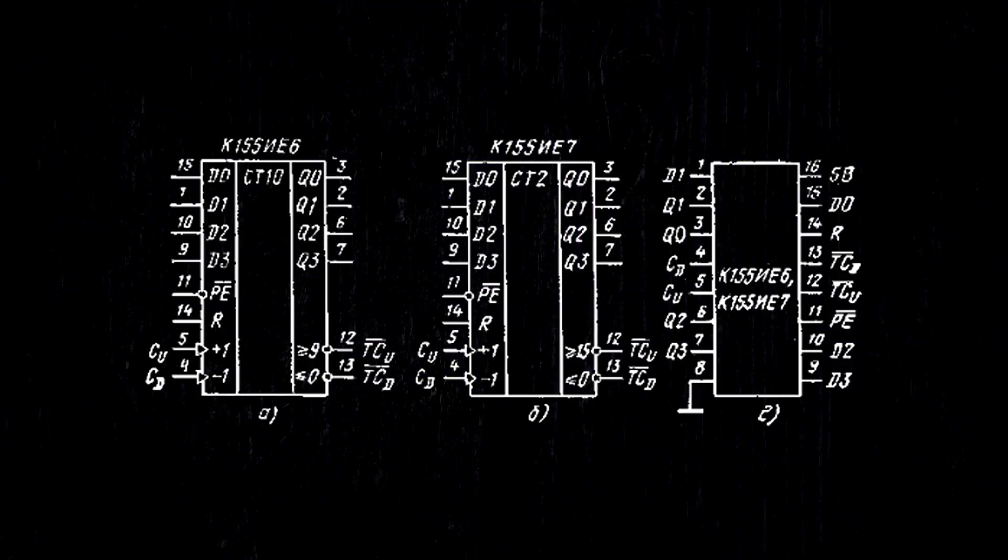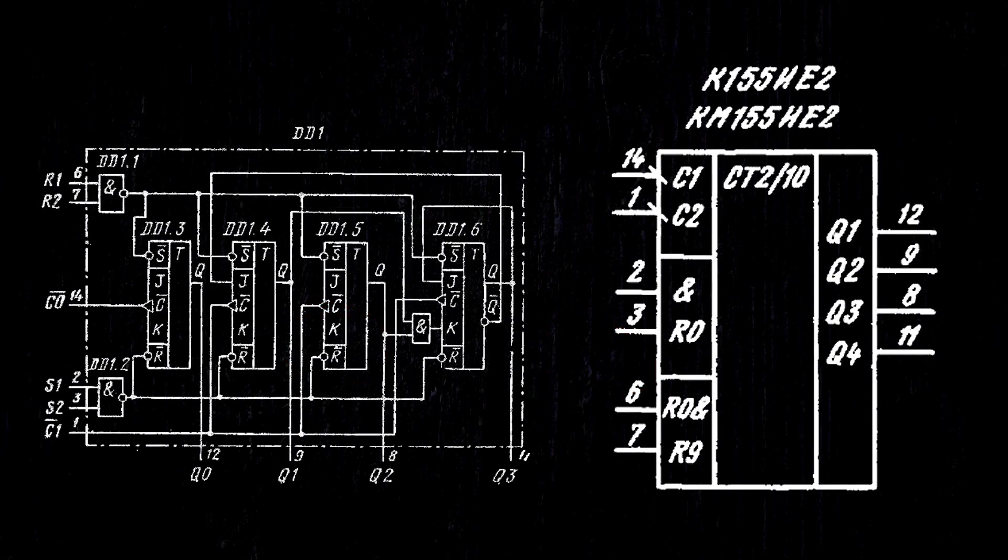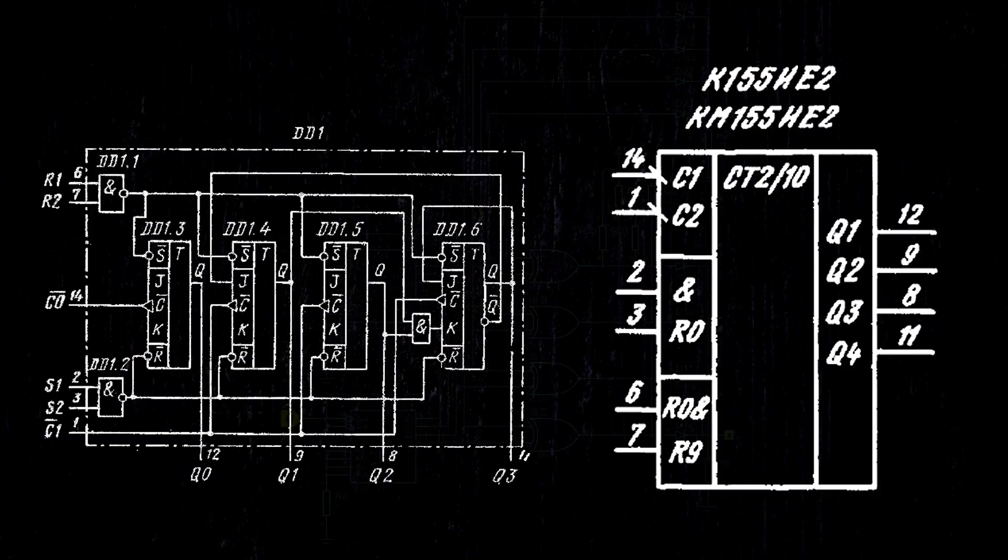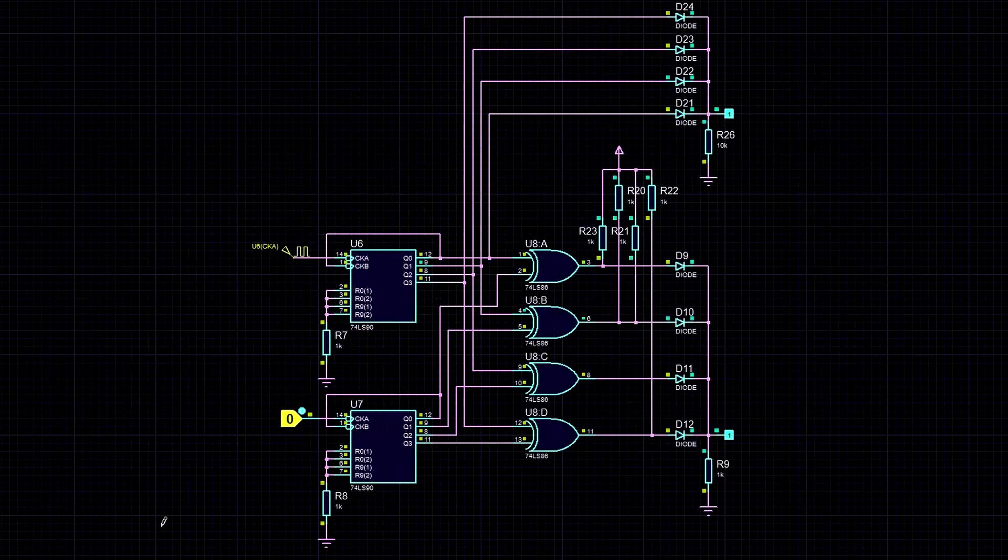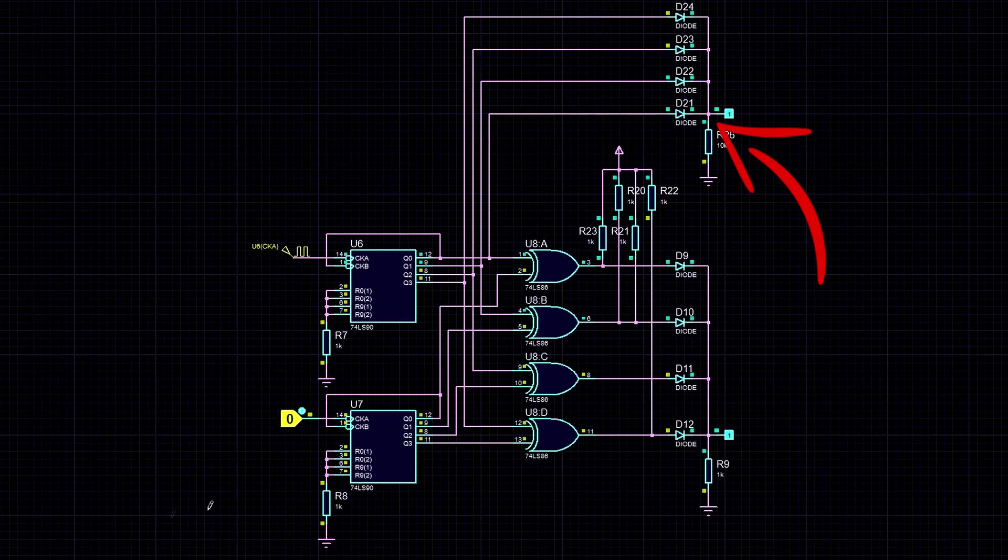Alright, now we need to process the counter overflow signal. Some counters have an overflow output, which goes high when the counter resets. But our counter doesn't have such an output. The simplest way, in my opinion, is to use the same kind of diode circuit. As a result, at the moment when all the outputs in the chip have a logic 0, there will be a logic 0 at this point, and in all other cases, there will be a logic 1.